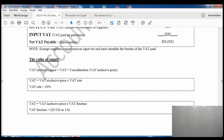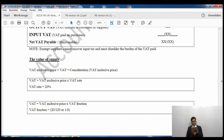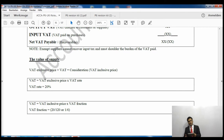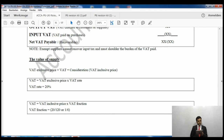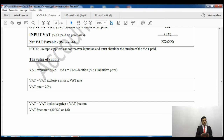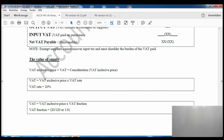Exempt suppliers cannot recover input VAT, as mentioned earlier. Regarding the value of supply: VAT is calculated on the VAT-exclusive price. If the price given is tax-exclusive, simply apply 20% and that is your VAT amount. However if you are given a tax-inclusive price, you calculate VAT as 20 over 120 of the inclusive amount.